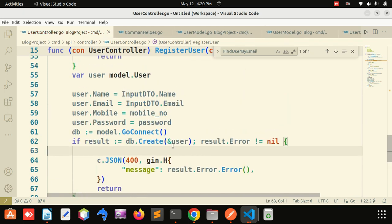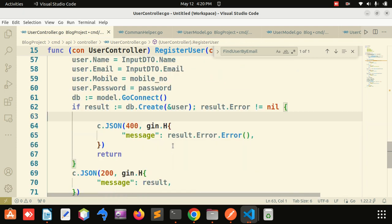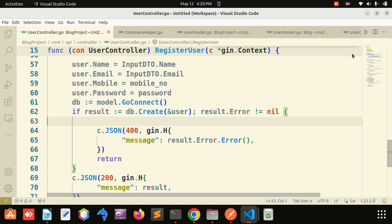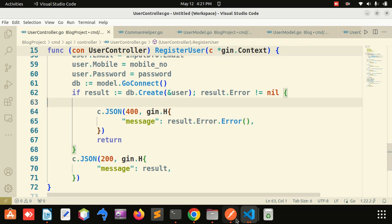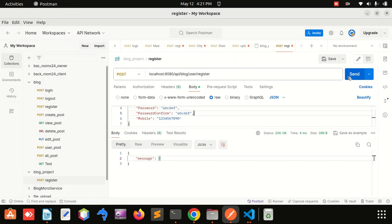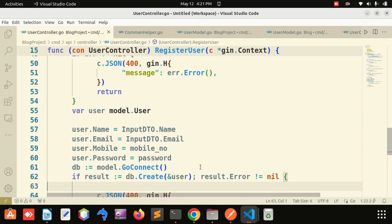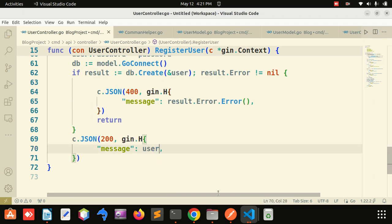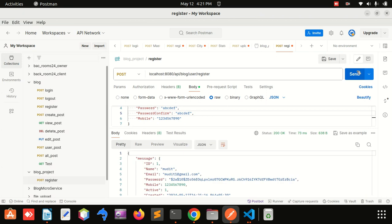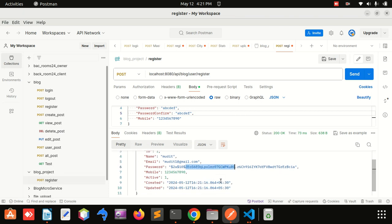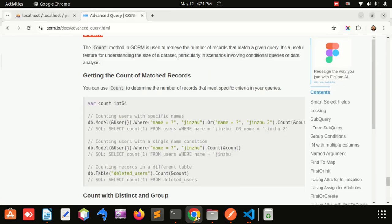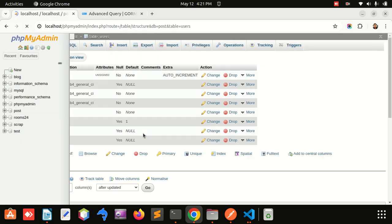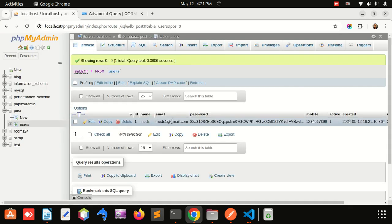Now we will run that particular code. The error has been settled and I will check everything is working. You can see that it is working — auto-increment ID is created, password encrypted, mobile number, date and time — everything is working. I will go to my database and you can see that in this table my record has been inserted. It is working fine.